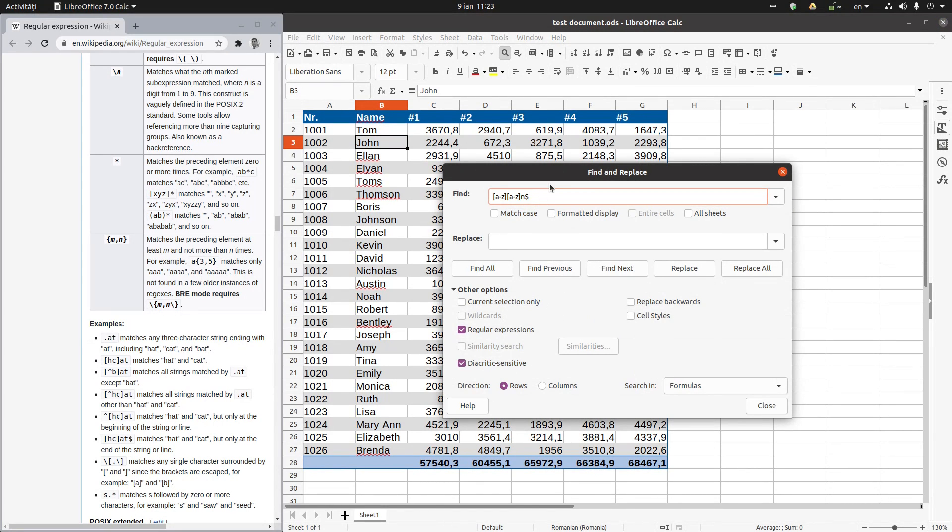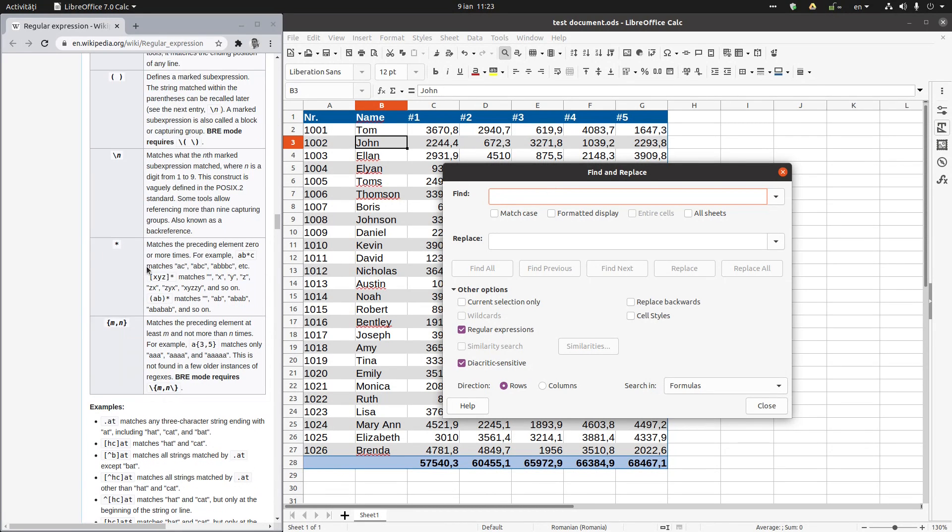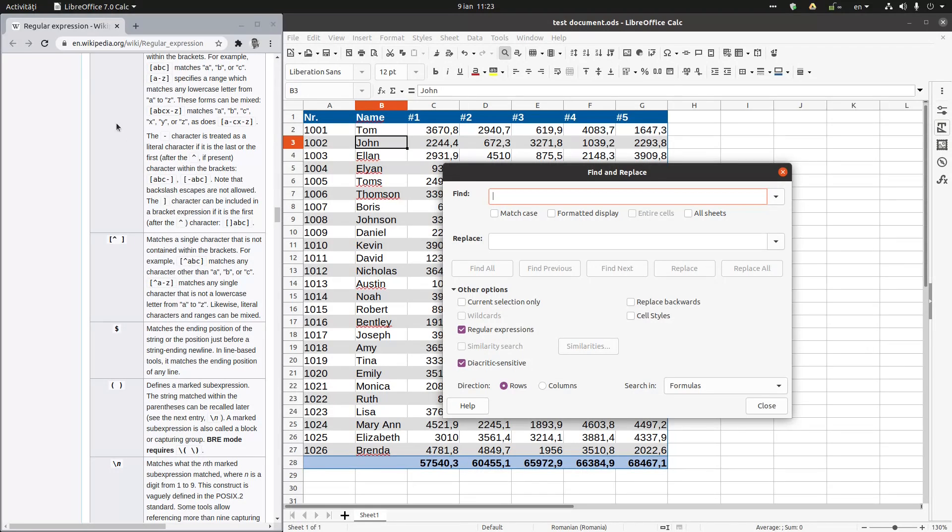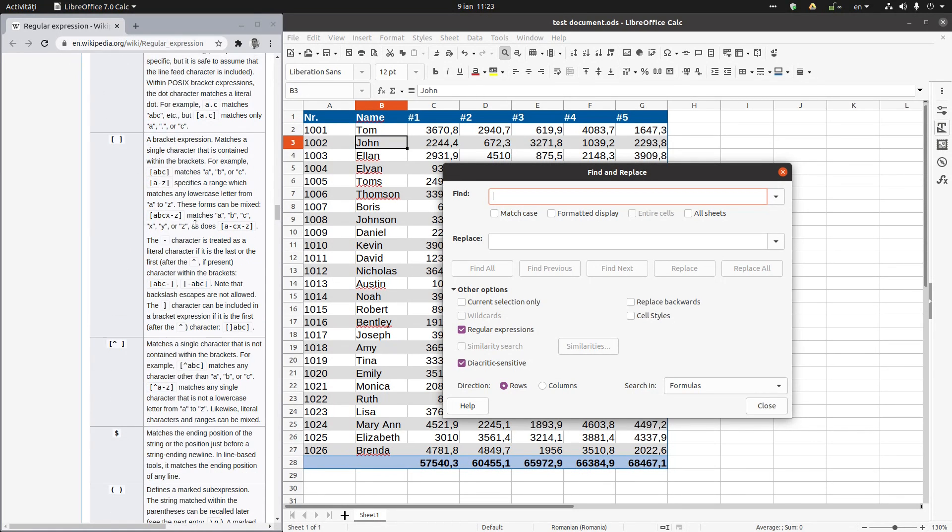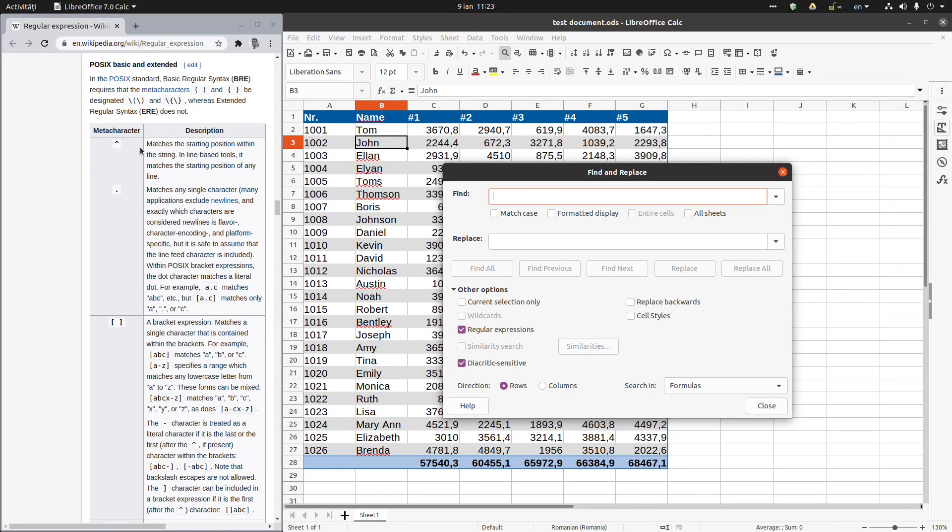And here let's try all the names of the persons who begin with T. So we have here some symbols. You can search on Wikipedia about regular expressions, and you can see starting position is this symbol near number six on the keyboard.